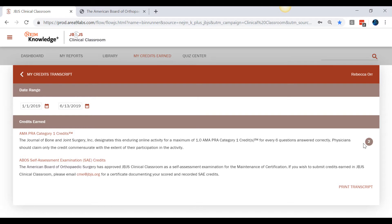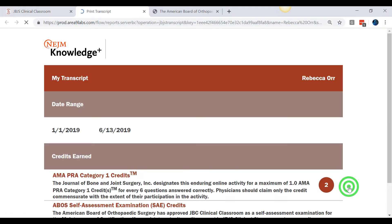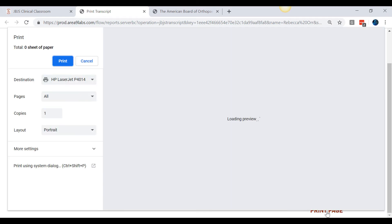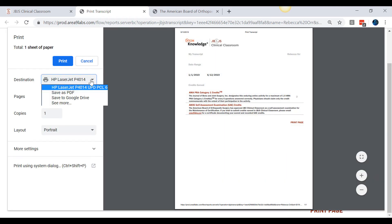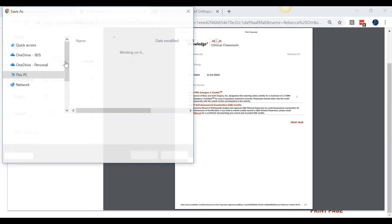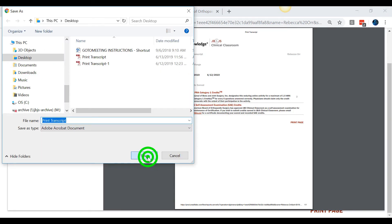To generate a PDF of your transcript that you can submit to the ABOS, simply click on Print Transcript in the bottom right. Once your transcript appears, click on Print Page at the bottom right, select Save as PDF in the Destination drop-down, click Save in the Print window, and save the PDF to your computer — for example, to your desktop.